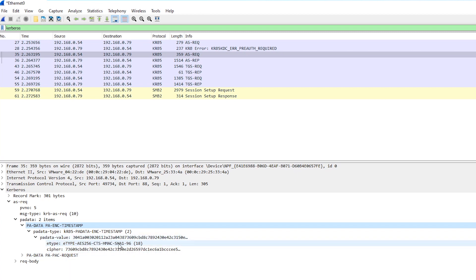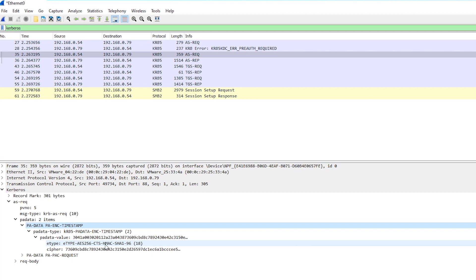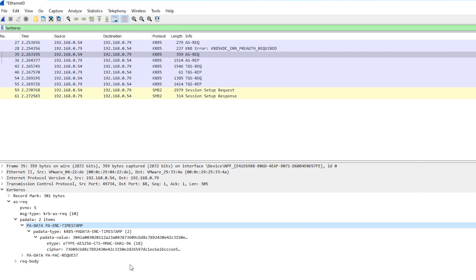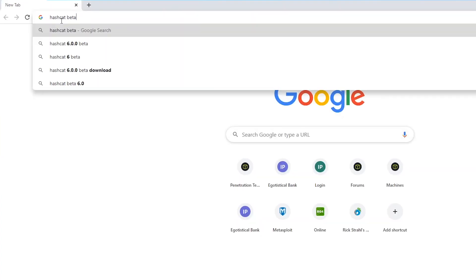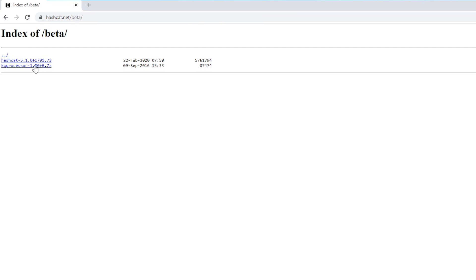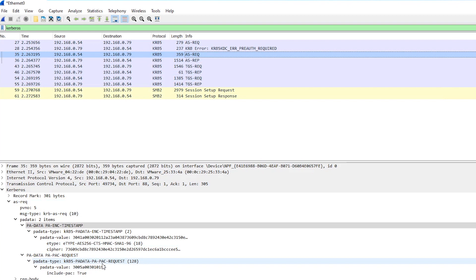Because I did find some examples online where they were doing this same kind of attack, but in their example data the encryption type was 23, which means the RC4 encryption type which is much weaker and much easier to crack. And you can't use the same modes in Hashcat to crack AES-256 as you can with RC4. So we need to use a new mode in Hashcat that's only available in the beta at the moment. So if we just Google Hashcat beta, this is where we can get the version that includes the mode we need. But first of all, what exactly are we trying to crack?